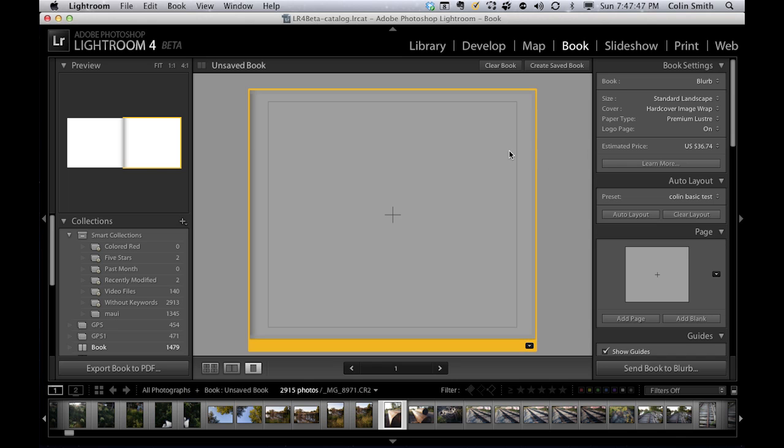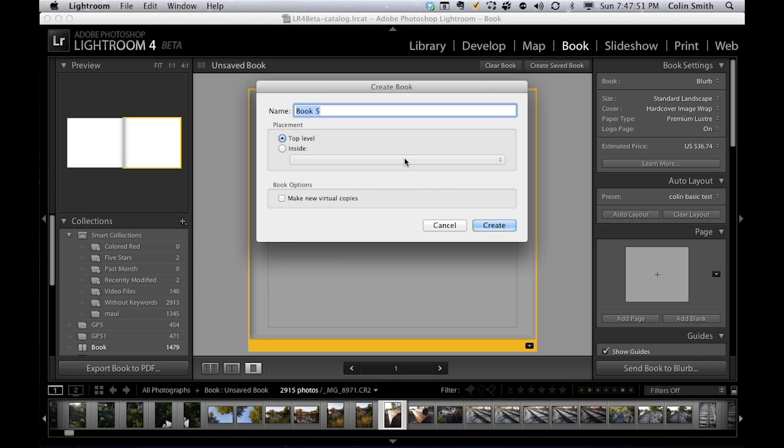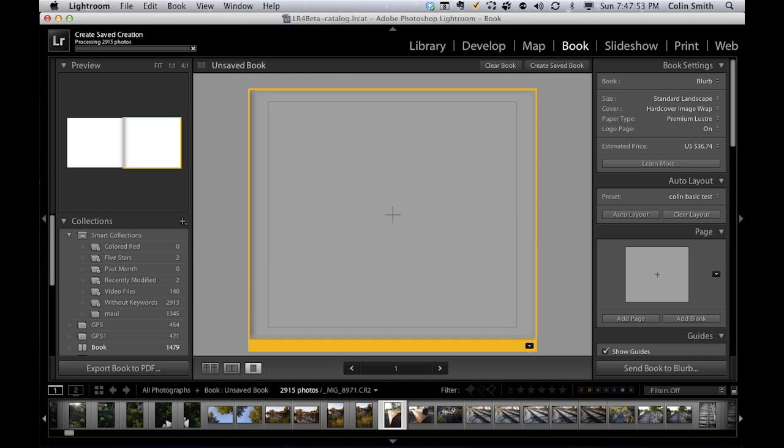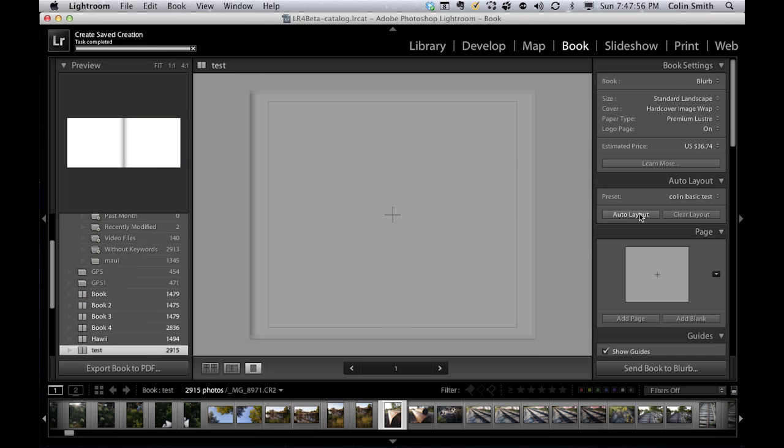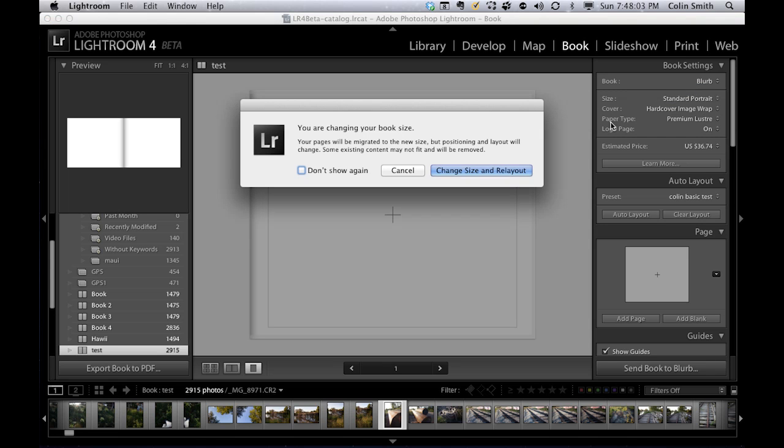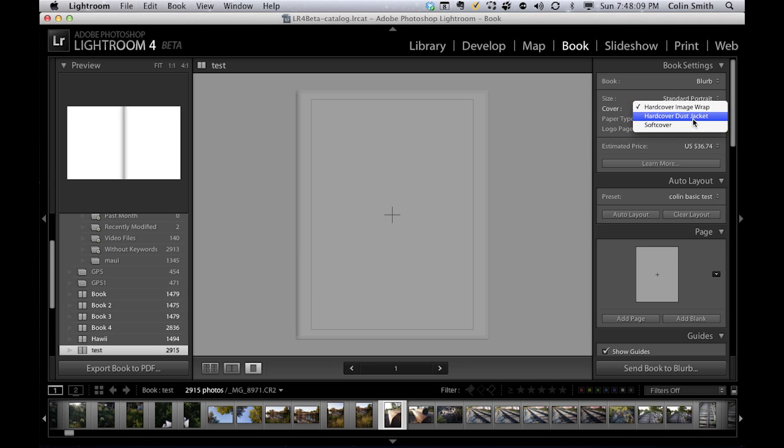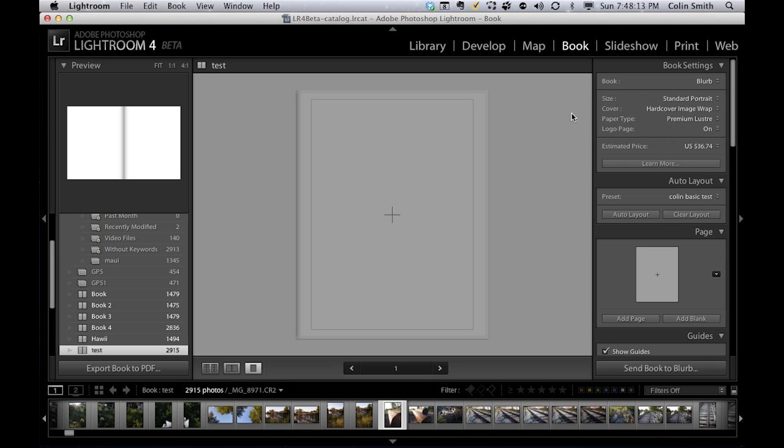Let's have a look at creating a new book. We're going to go into the collection, create a book, and we'll call it Test, then hit OK. Now we want to figure out what we want our book to look like. We're going to go under our sizes here. Let's do an 8 by 10, and we can choose the type of cover we want: soft cover, hard cover, however you want to do it. We can choose the paper type, et cetera.